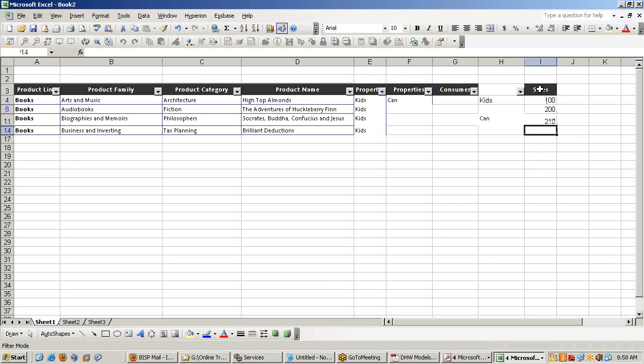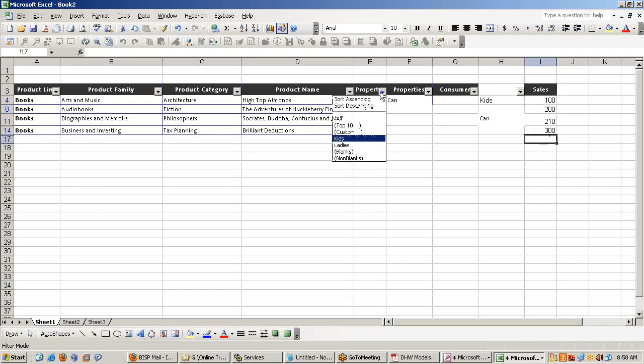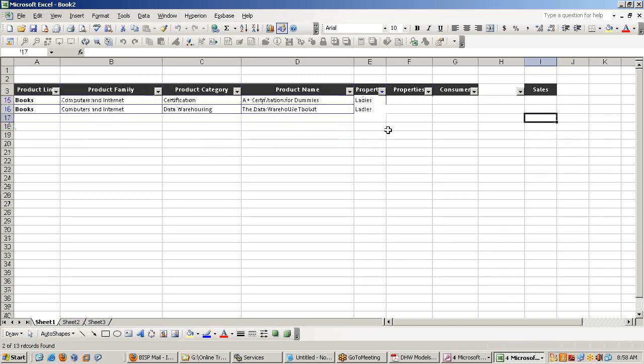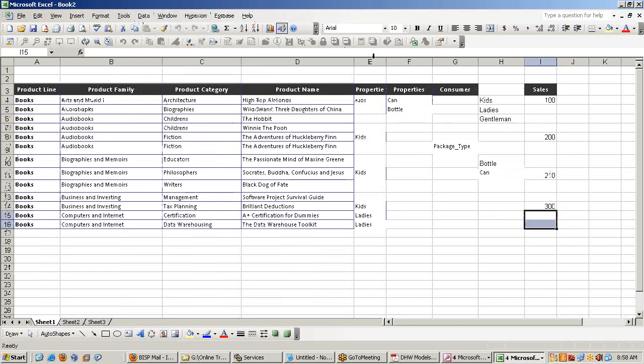You would like to know the total revenue you are receiving from consumer type kids. You perform the sum of them. Then you say you want to find the revenue where consumer type is ladies. You find the sum of these sales. Attributes allowing you to analyze the data based on certain properties.